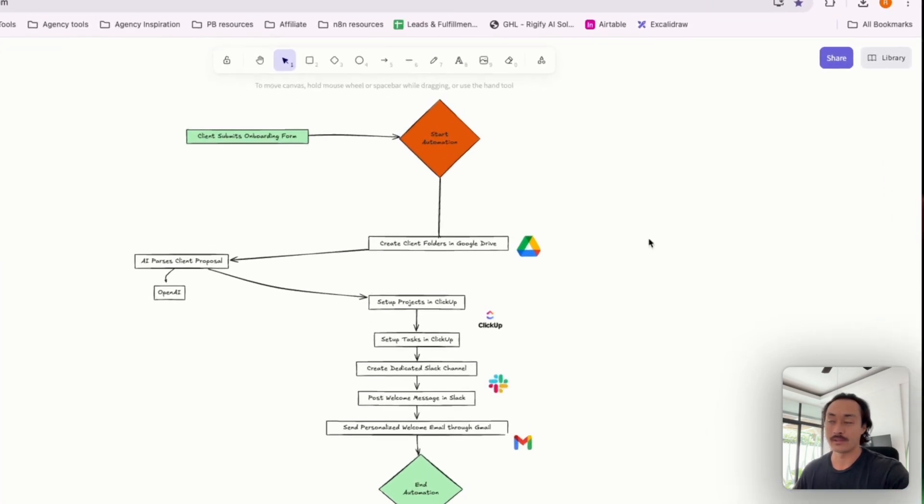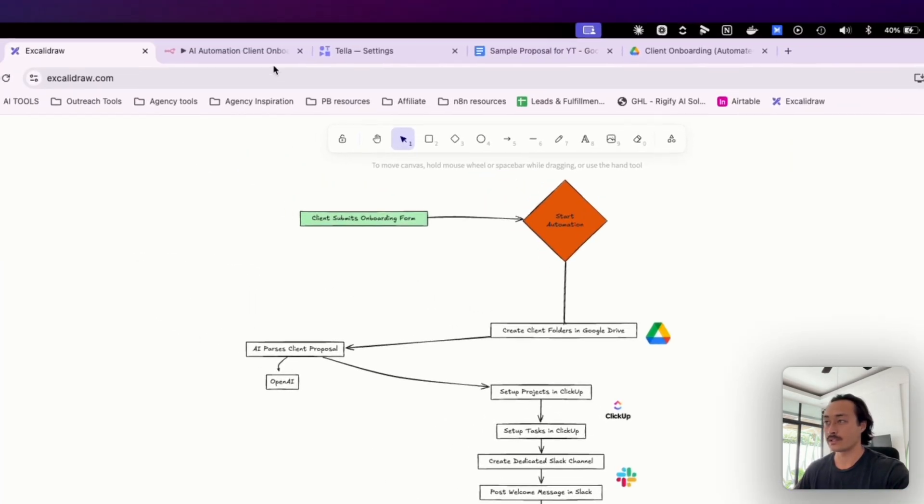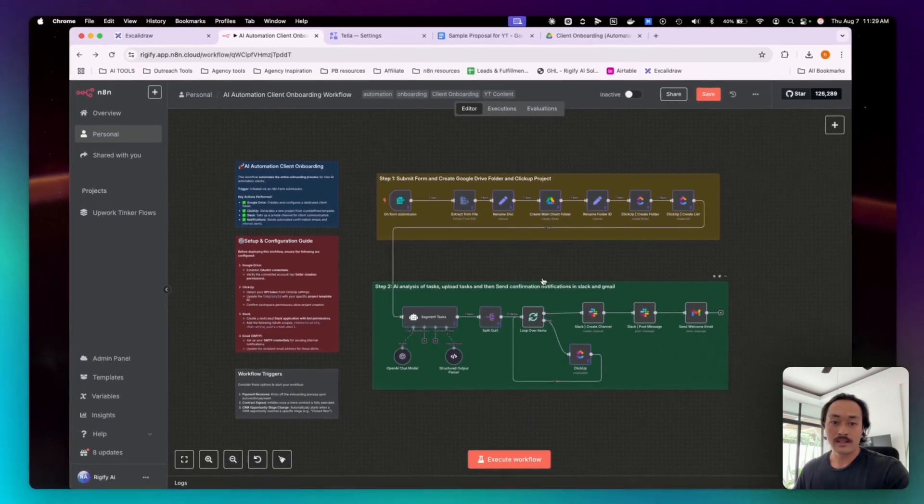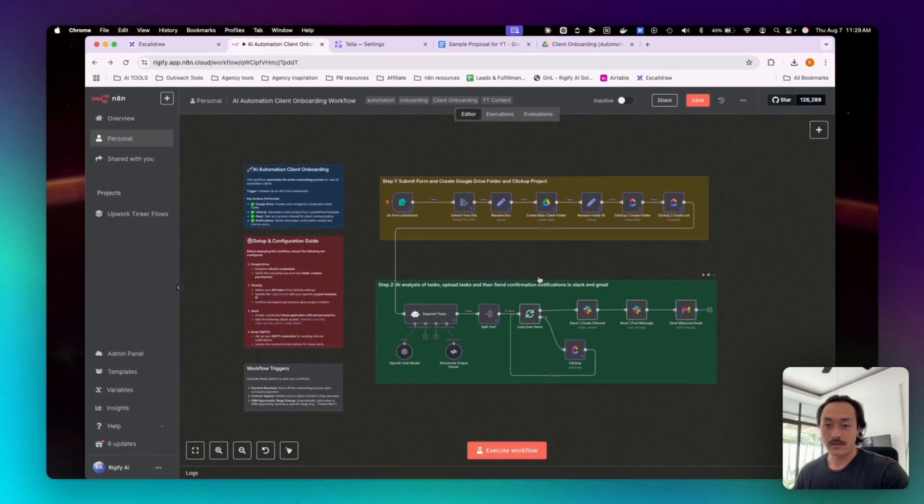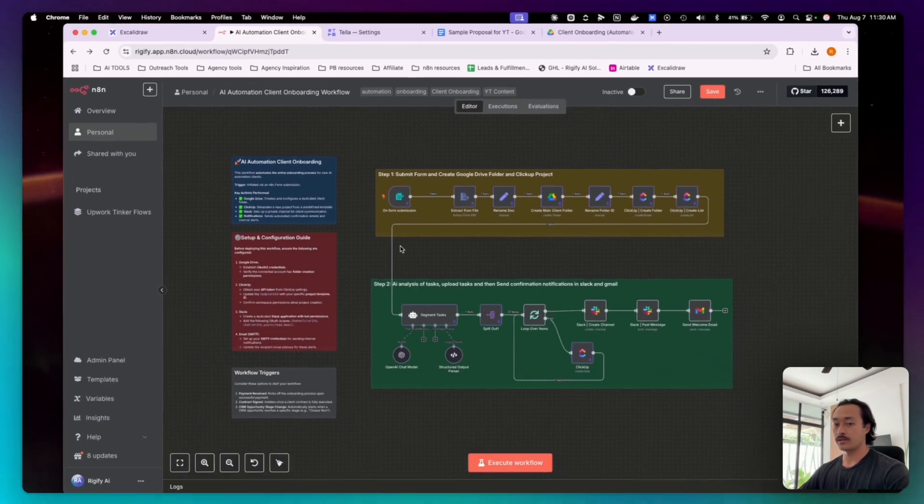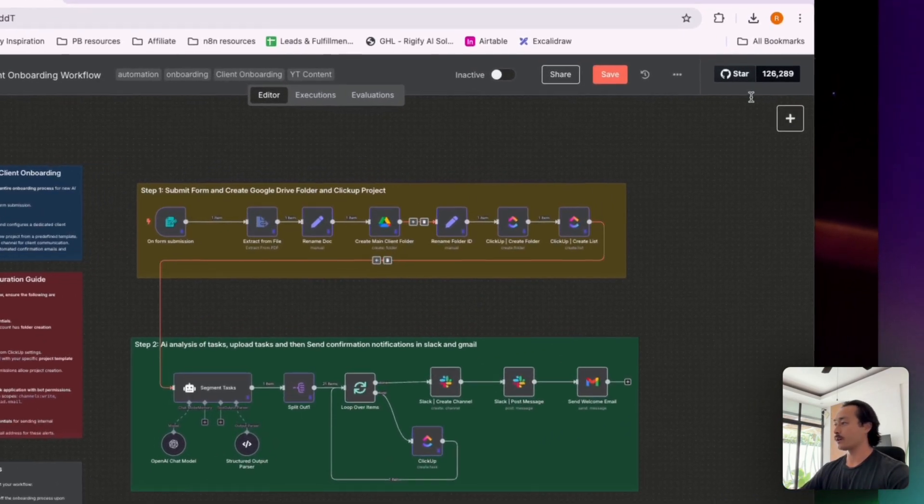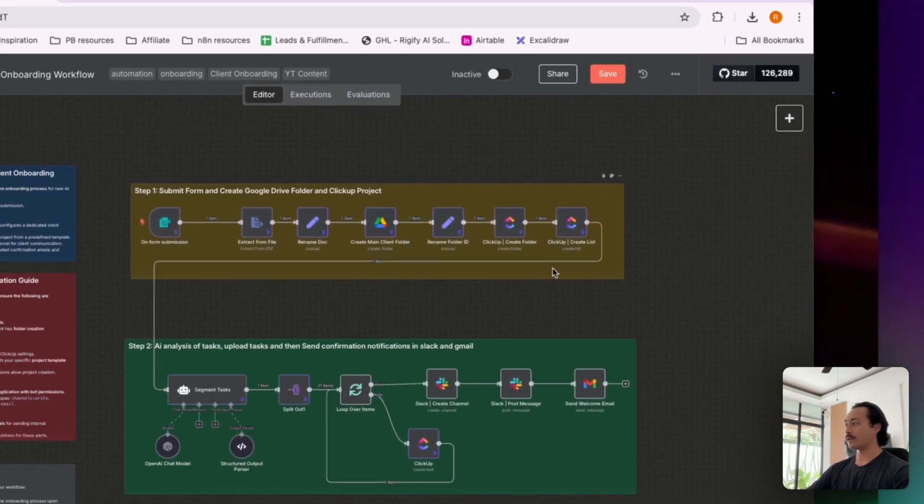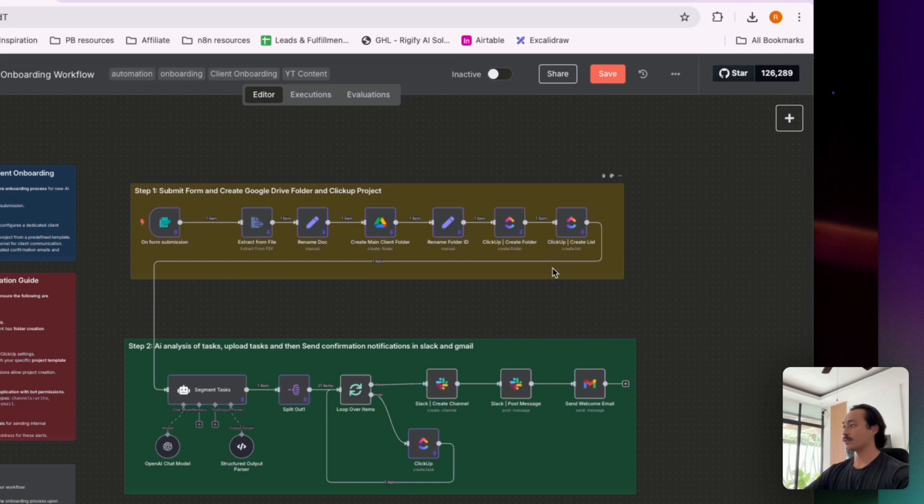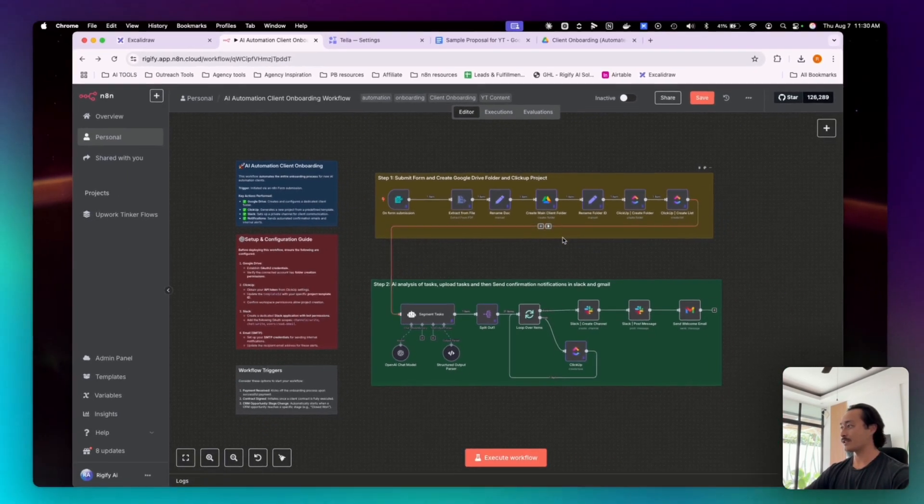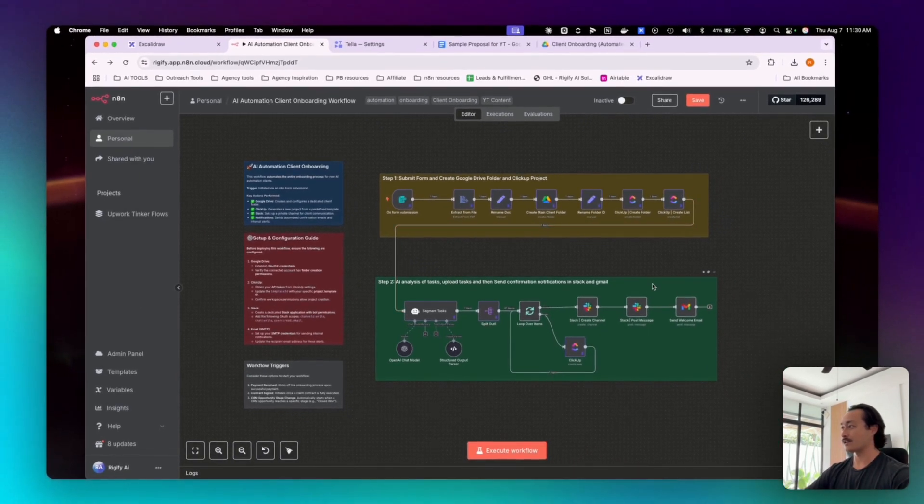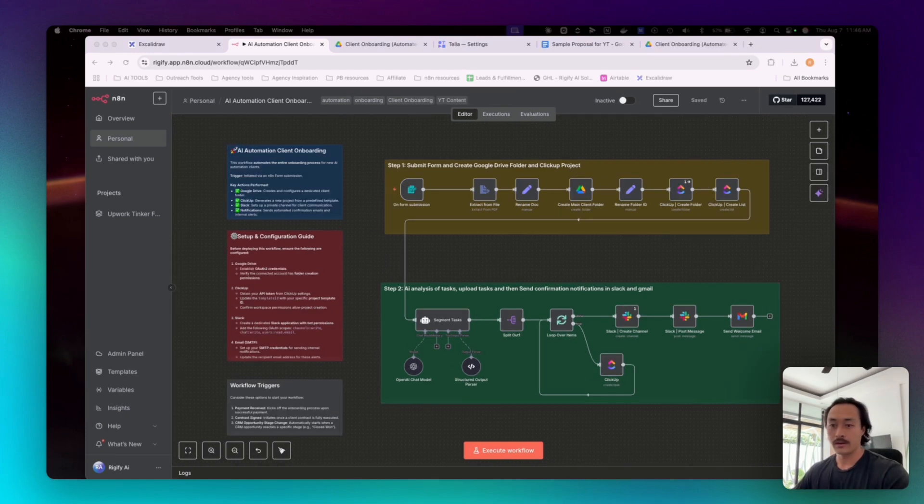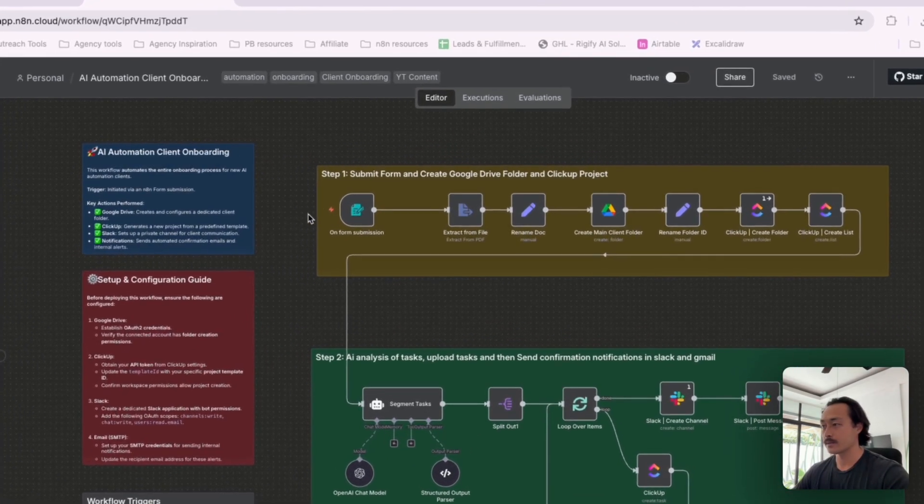This is useful because we'll be able to save hours of repetitive setup on every new client and streamline communications and task management. In this video, we're going to be covering three main parts: capture and extract form data and documents, parsing the proposal and using AI to generate the tasks, and automate the folder, project, Slack, and email creation.